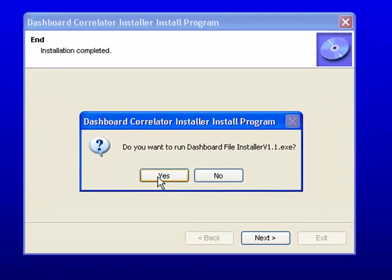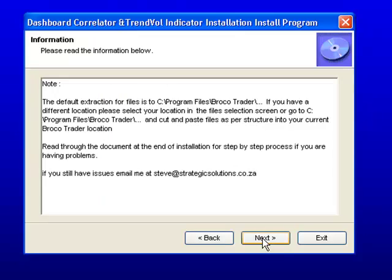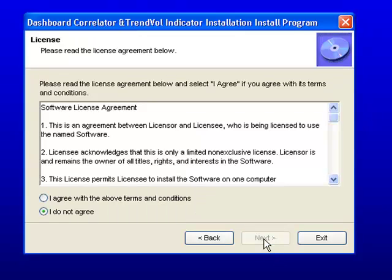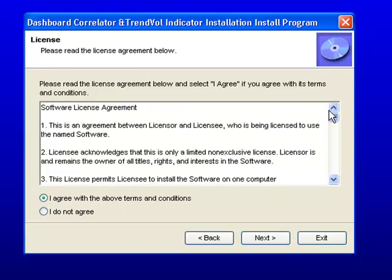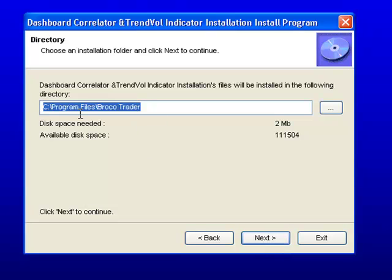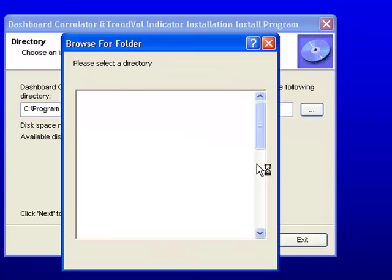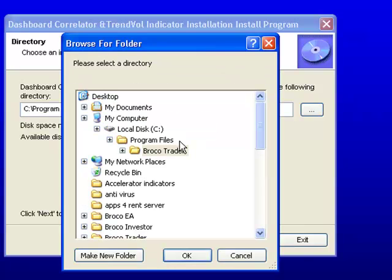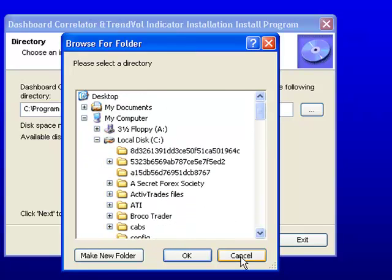The screen will come up with more information about where it's being installed. This is the agreement—please read through it regarding piracy and copyright infringement. This is where it's going to install the files, which is very important. When the files are installed, it's going to go through to this path. If you've got another path or another Brocco installation, please change the path here.